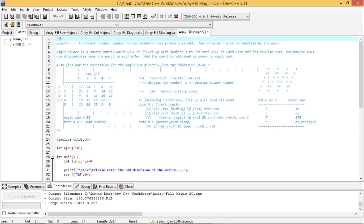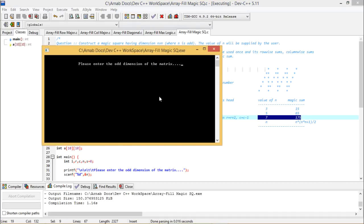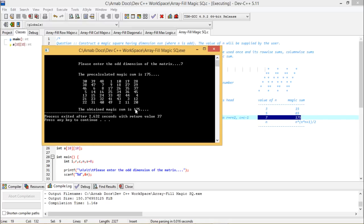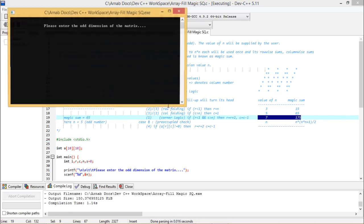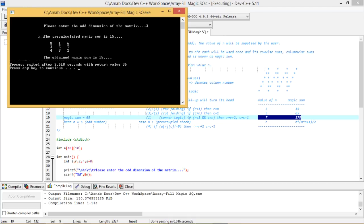Let me check for N=7 — the magic sum should be 175. Entering 7, we get 175 both from the formula and from the matrix. The numbers range from 1 to 49, the middle-most number is 25, placed at the center, and 25 × 7 = 175. For N=3, entering 3 gives a magic sum of 15. Numbers range from 1 to 9, middle-most is 5, and 5 × 3 = 15. The problem has been solved.